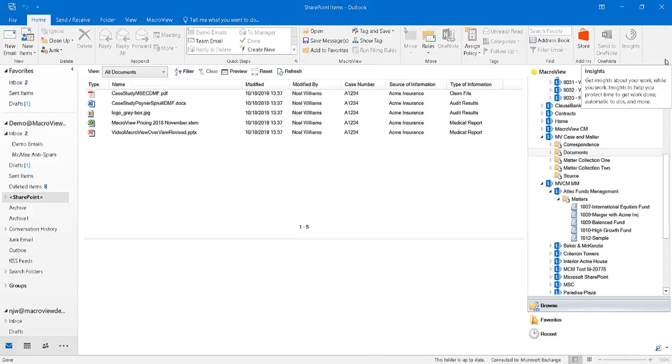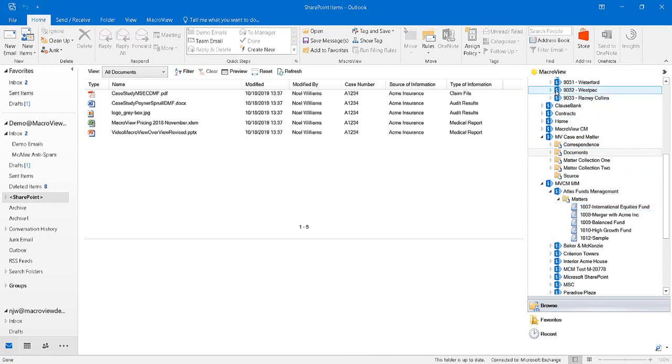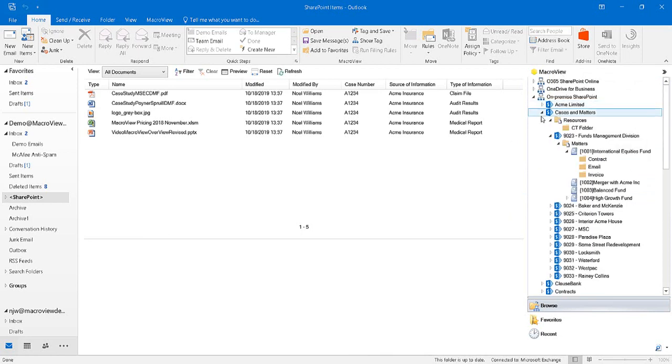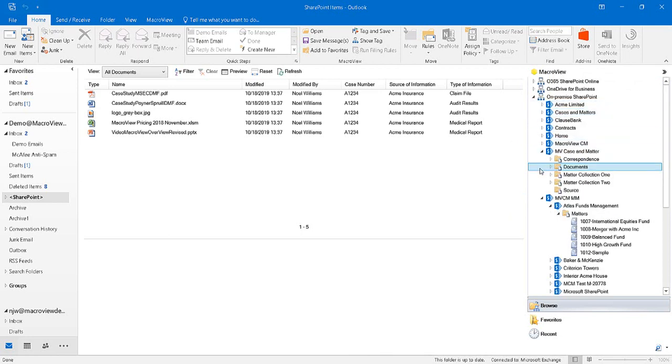We're working in Microsoft Outlook. MacroView DMF has been installed, which is why we are seeing the MacroView pane on the right side of the Outlook window displaying the tree of all areas in SharePoint for which we've got permission.